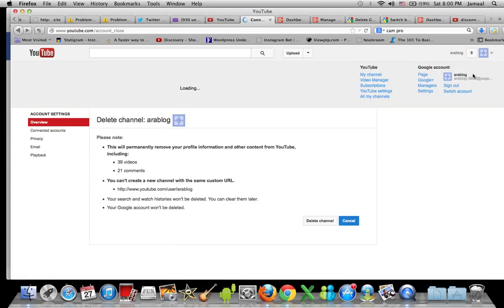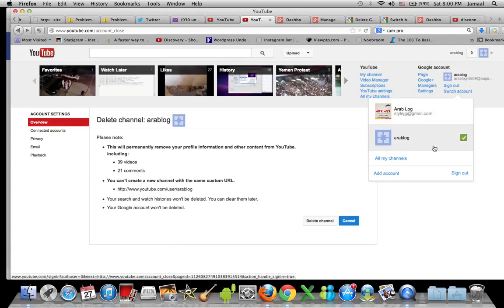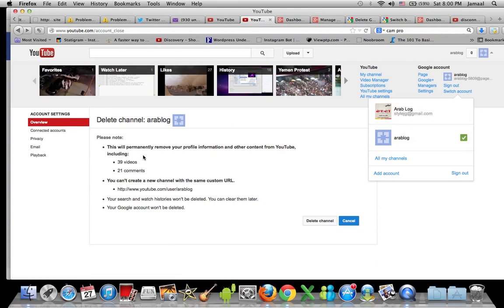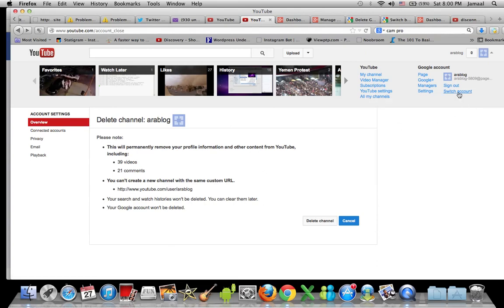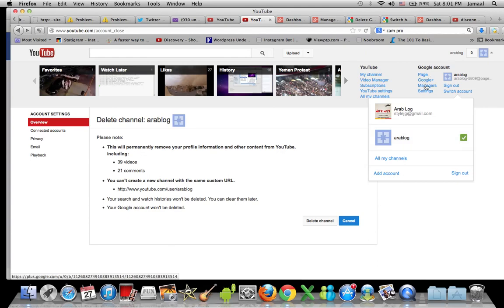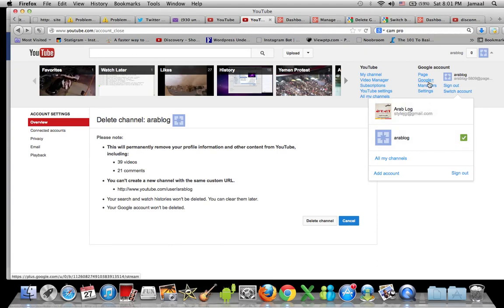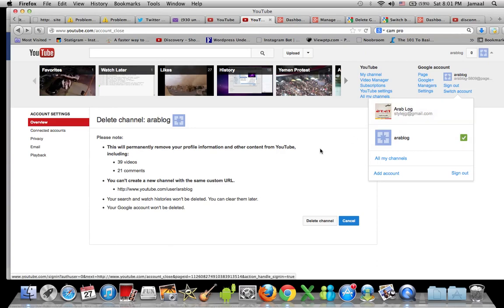This is not my original channel - my original channel was this one. For some reason, all the videos have been pointed over to this channel which was connected with the Google Plus account. What's bad about this account is that every time you want to change the profile picture or anything like that, you have to go to Google Plus and edit everything on there.